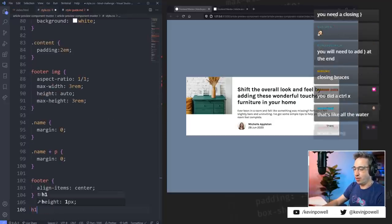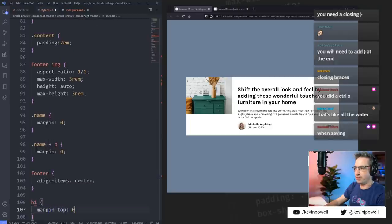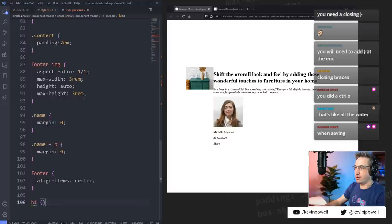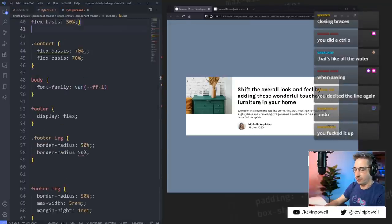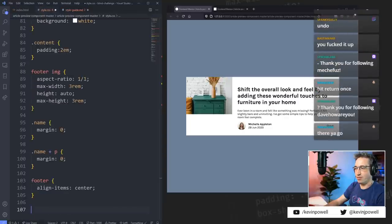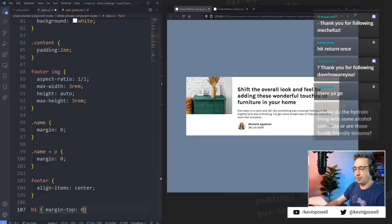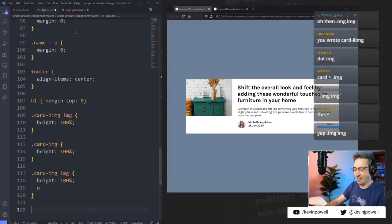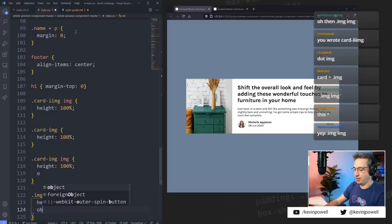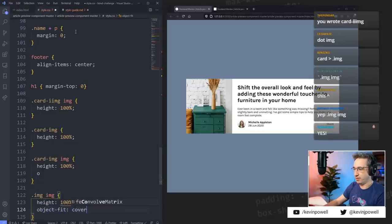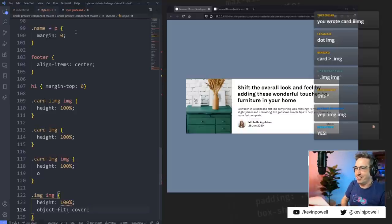If I now do h1 — margin-top of zero. Seriously, undo. What did I do? I thought — was I not at the very end of my code when I did that? H1 margin-top: zero. Dot img space img — height: 100%. And then I want an object-fit: cover. Yeah, there we go, perfect.